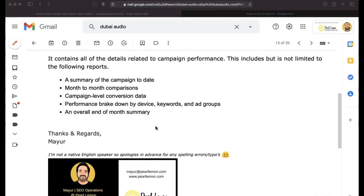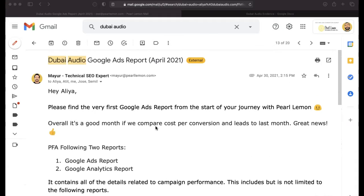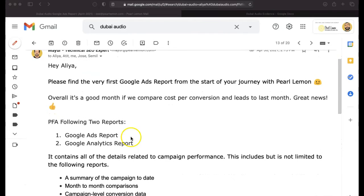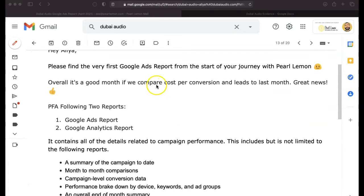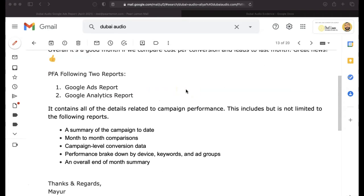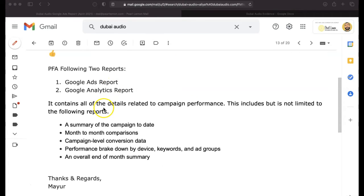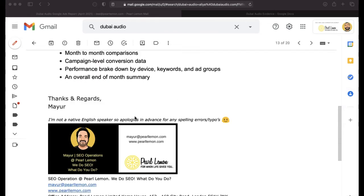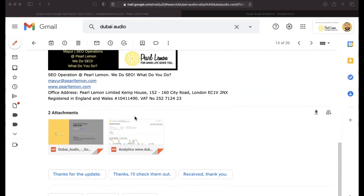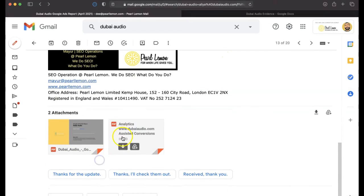So this is the end-of-month report. You might receive a report that looks a little bit like this. First Google Ads report from the start of your journey with Pearl Lemon. It may have changed slightly by the time that you get your first end-of-month report, but if you can see, it's a good month if we can compare cost-per-conversion and leads to last month. And then we've got Google Ads report, Google Analytics report, and it's got quite a decent level of data that's in here.